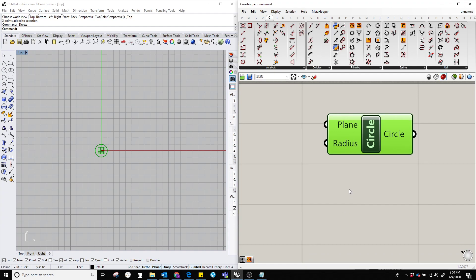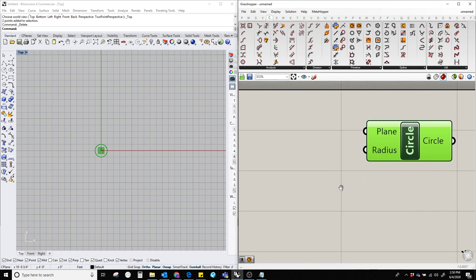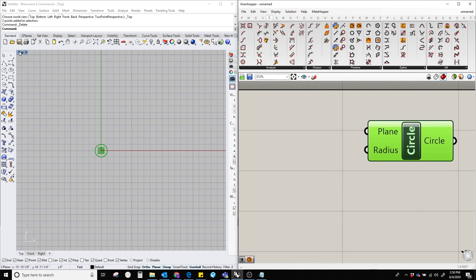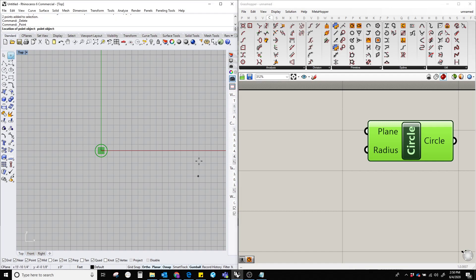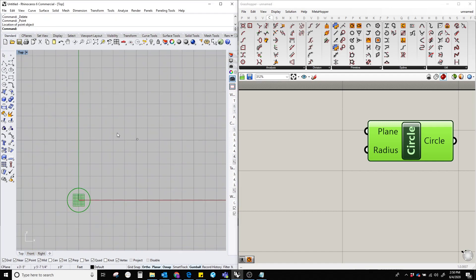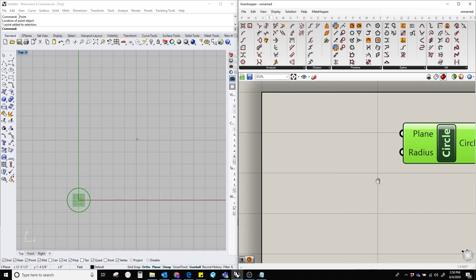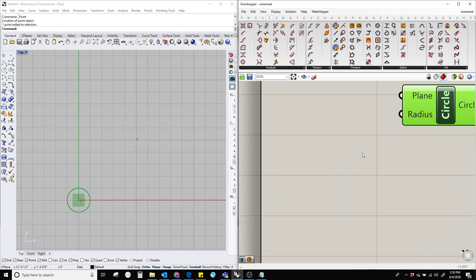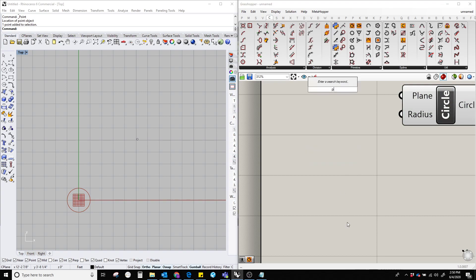We need a point, so I'm going to place a point over here. In order to add this point to the Grasshopper canvas, we double-click and type 'point'.